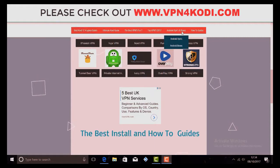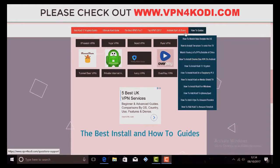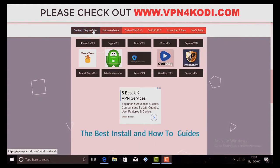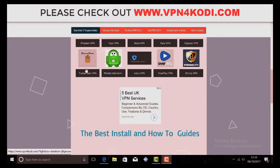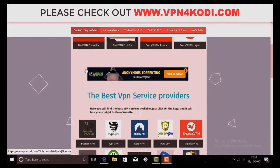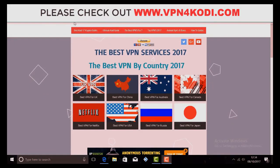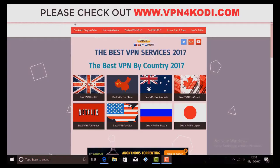So there you go guys, everything across the top here. All your how-to guides, all your installs, everything that you'd want to know is all in there. Don't forget, it's vpn4cody.com. Thanks very much for watching.